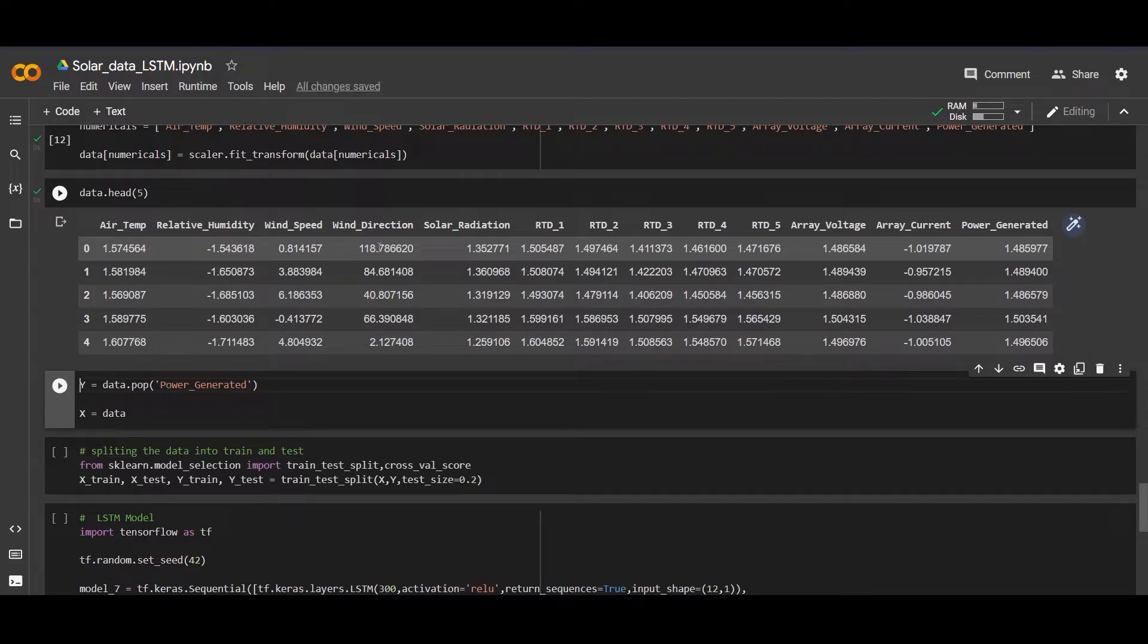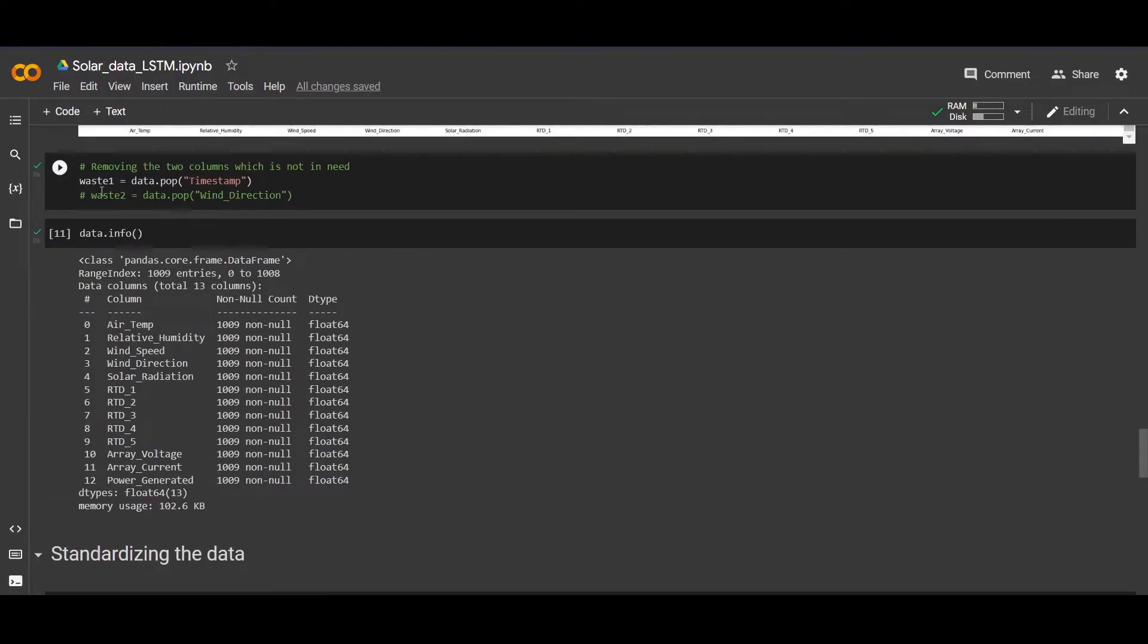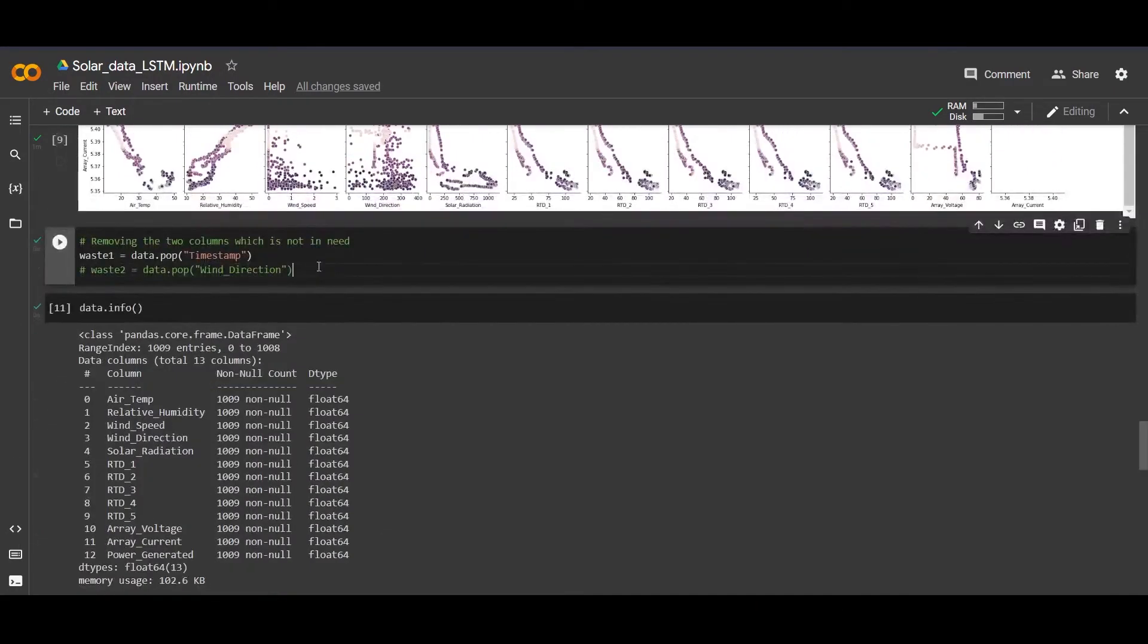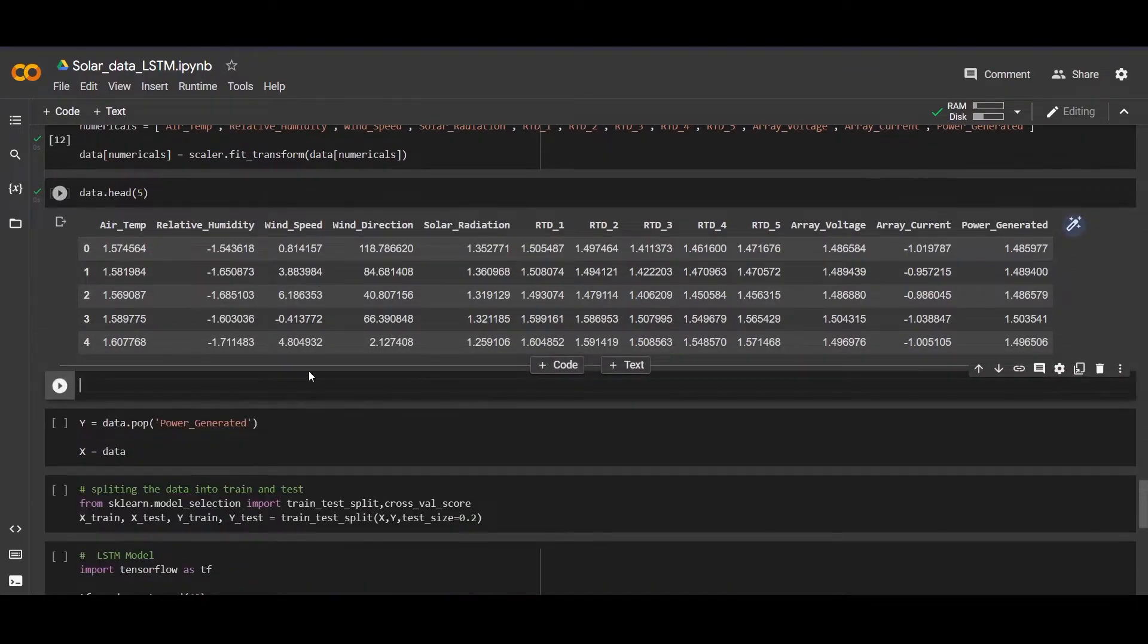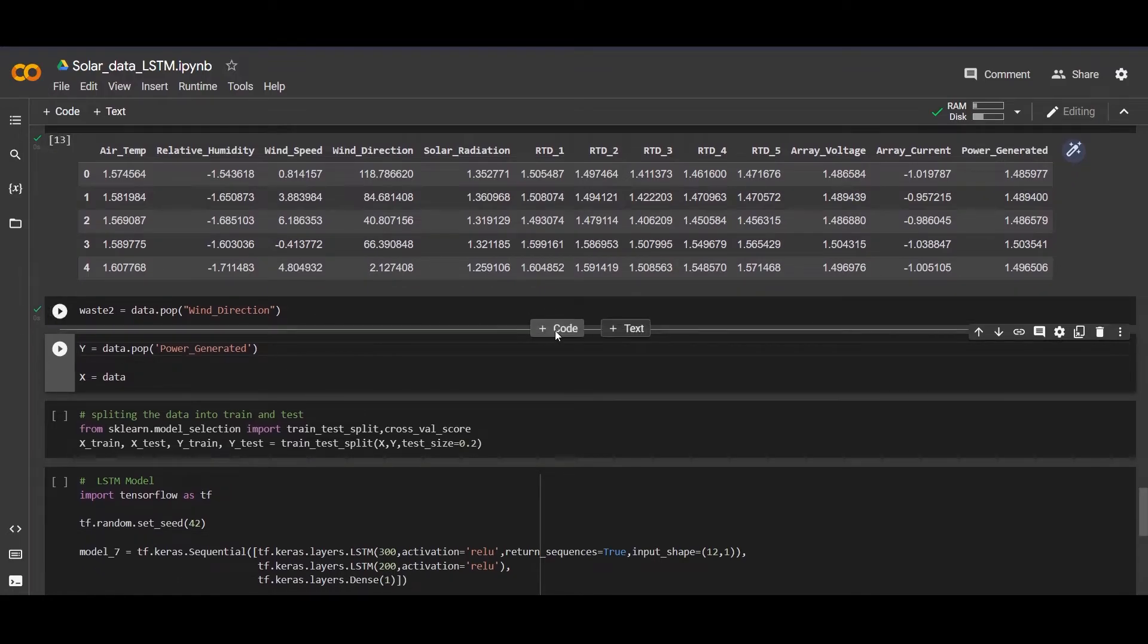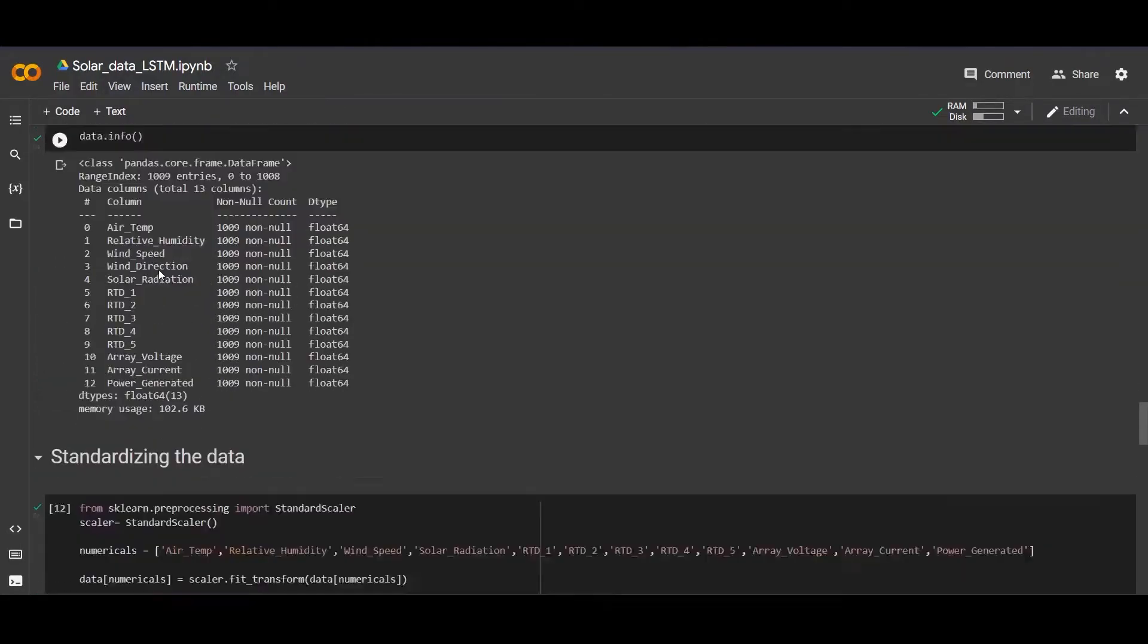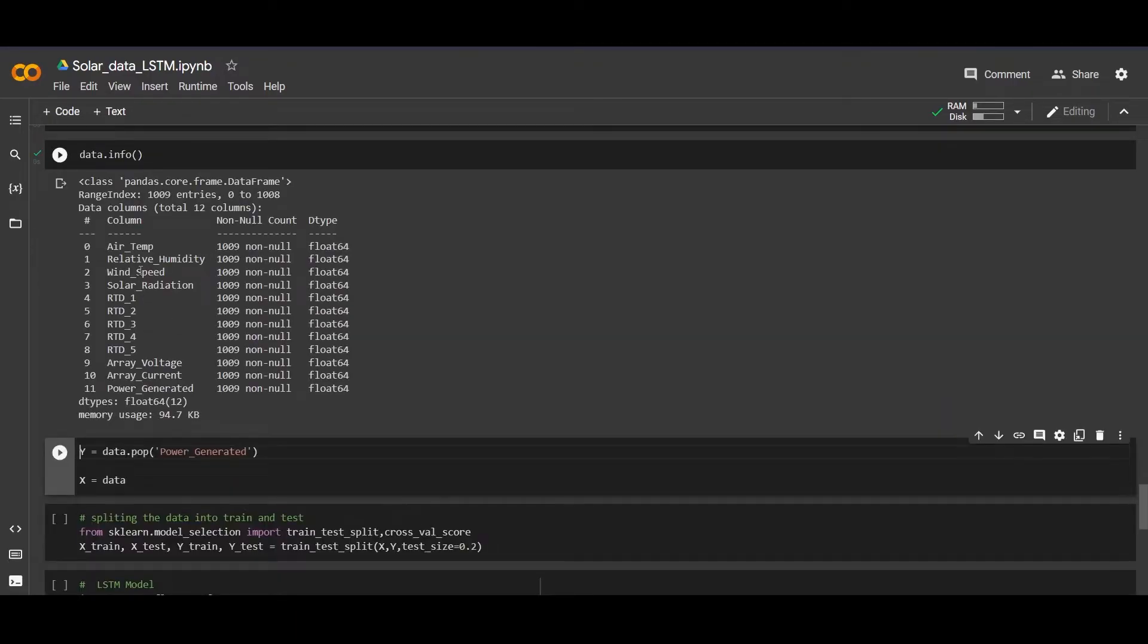I think we didn't do for wind direction. We should also pop out the wind direction. Let's pop out the wind direction because we don't need it and we also didn't standardize it. Now let's check the data. Yes, now we have left with 12 columns. You can see there is no wind direction.